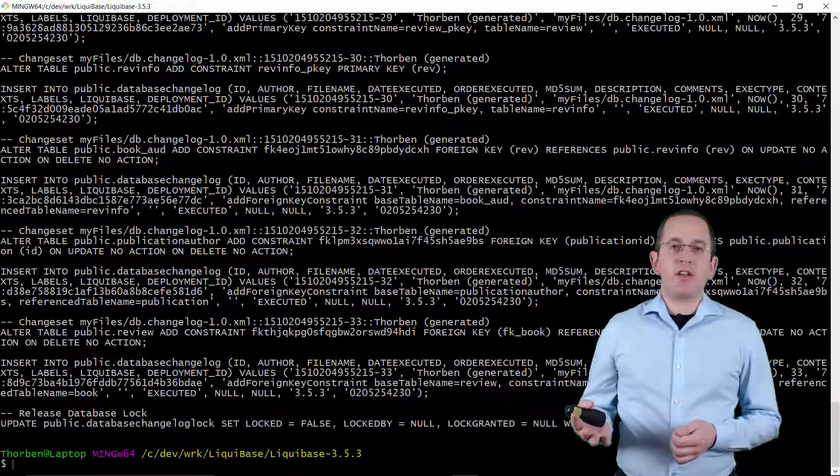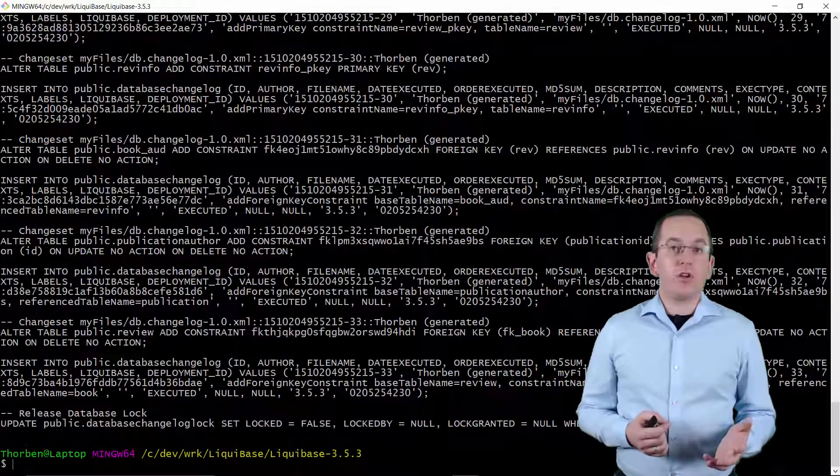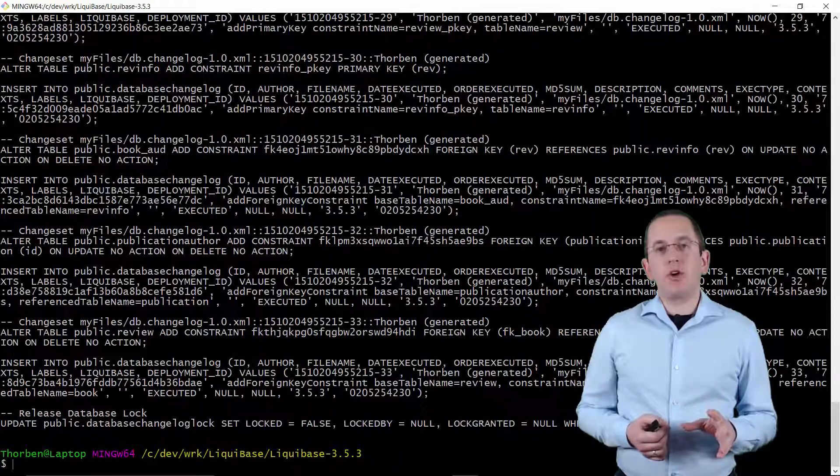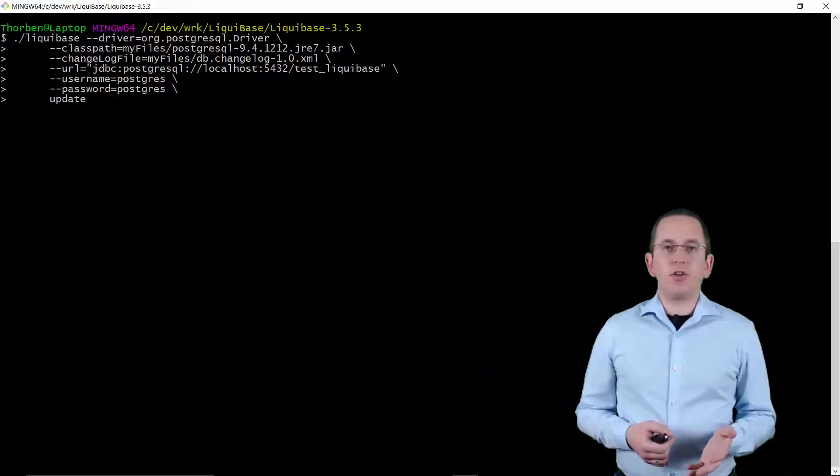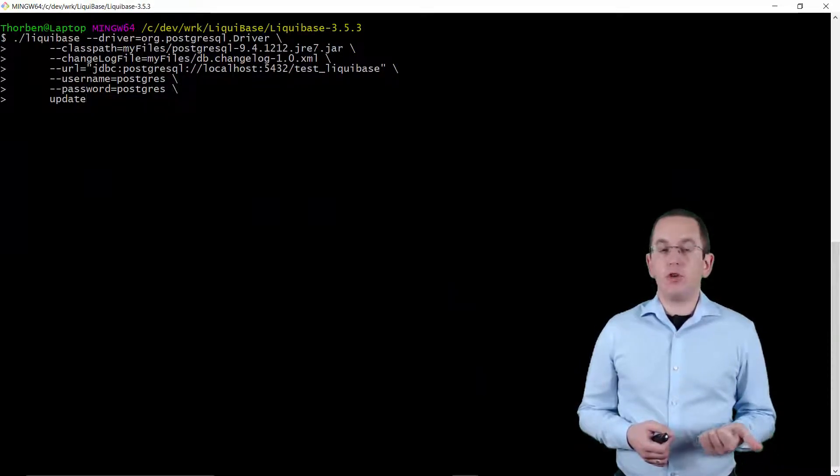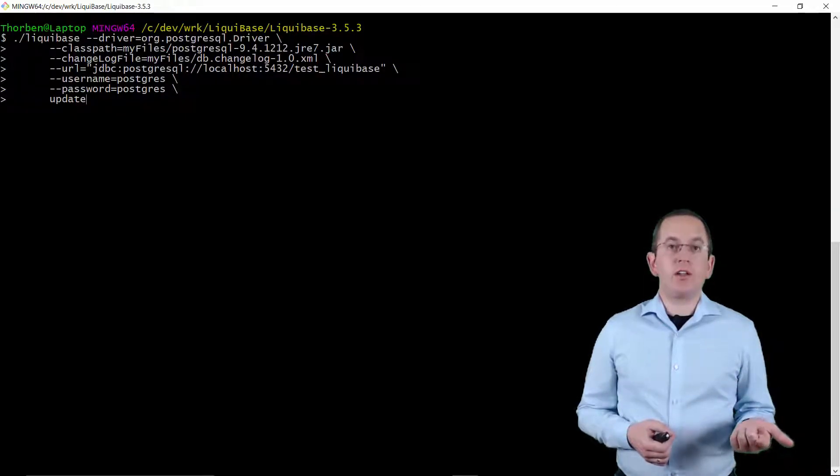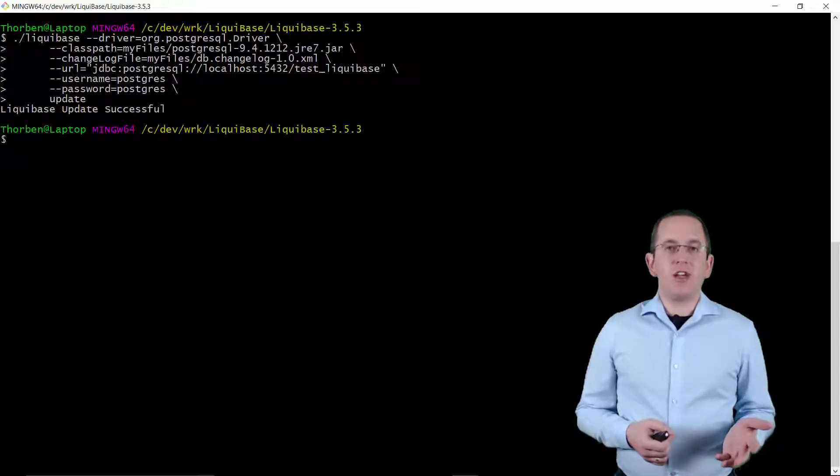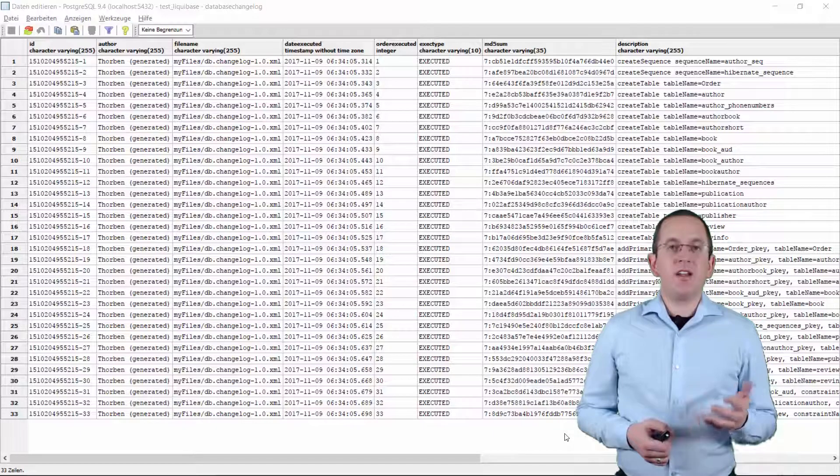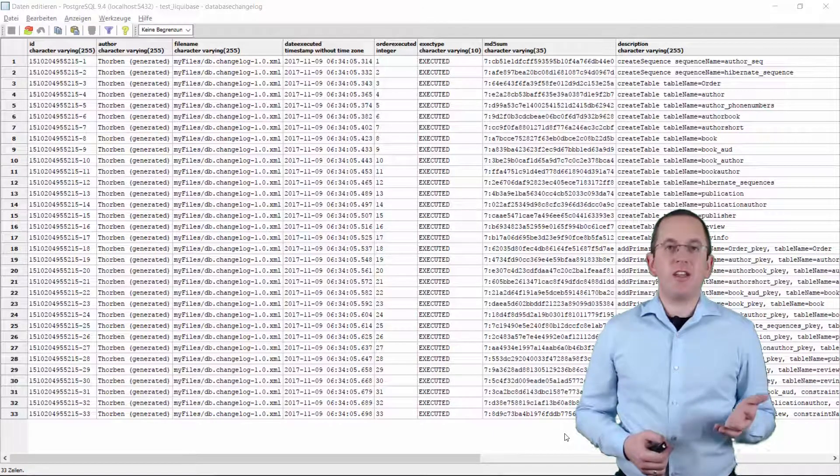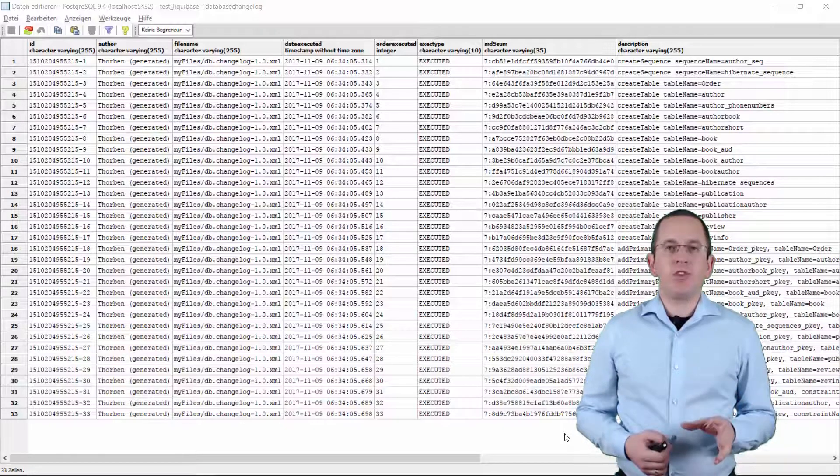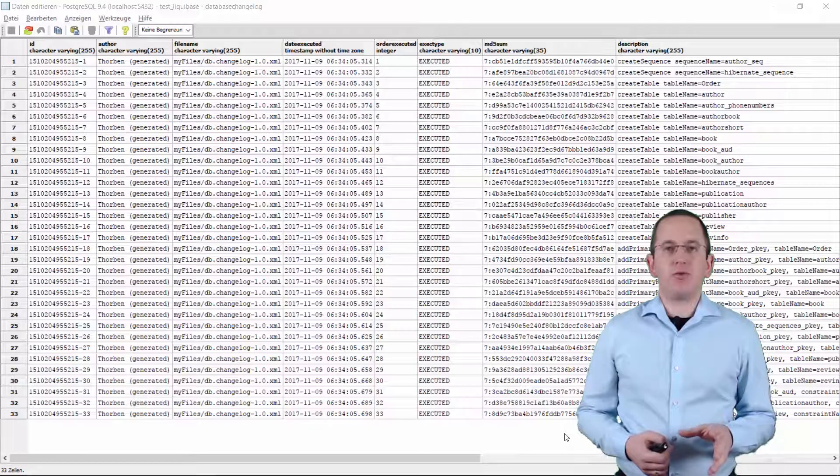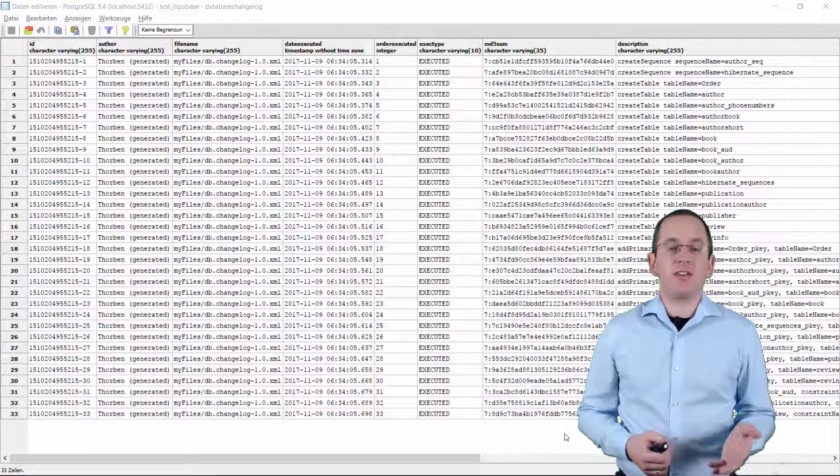After you've created and checked the changelog yourself or used the command line client to create it, you can choose between multiple options to execute it. I used the command line client in this video, but you can also use a Maven plugin to create the database as part of your build or deployment process. Or you can use a servlet, Spring or CDI listener to automatically create or update the database at application startup. Based on the changelog, Liquibase creates the tables and sequence in the test Liquibase schema. And as you can see here, Liquibase documented the execution of all change sets in the database changelog table. It will use this information for future runs of the update process to determine which change sets need to be executed.